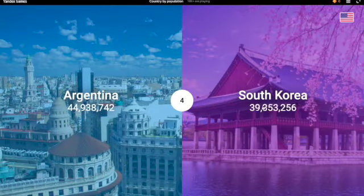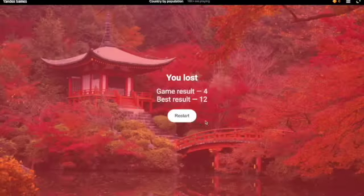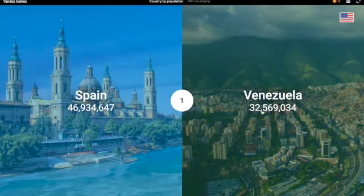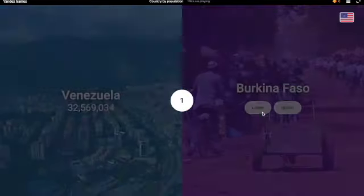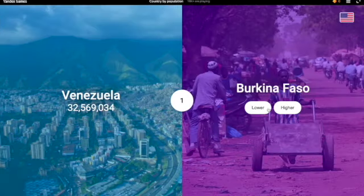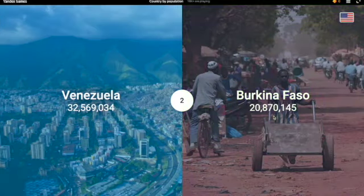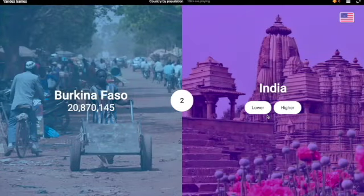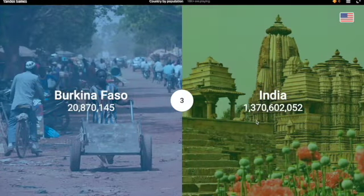South Korea — now I think it's lower. No, 51 million people. Spain vs Venezuela — I'm gonna say Venezuela has less people. Correct. Burkina Faso — I'm gonna have to go with less again, honestly. Yeah, 20 million. India — definitely higher.